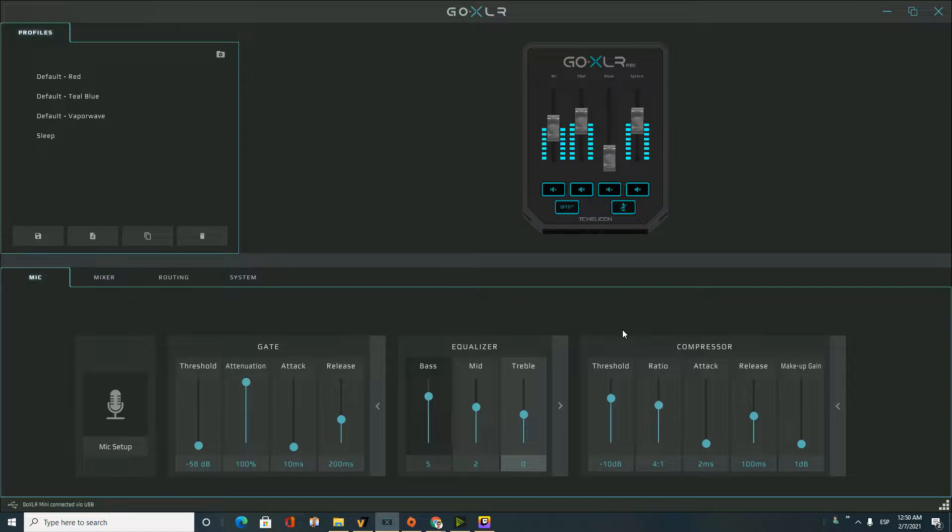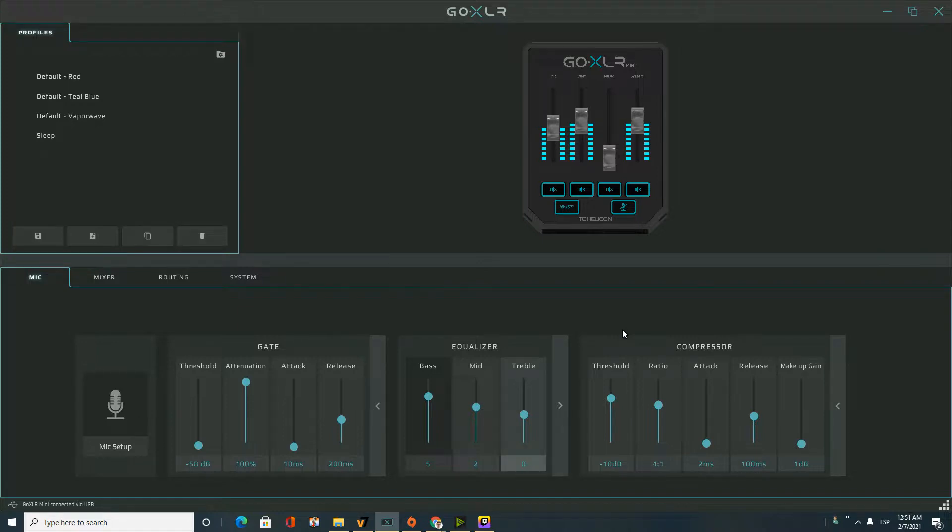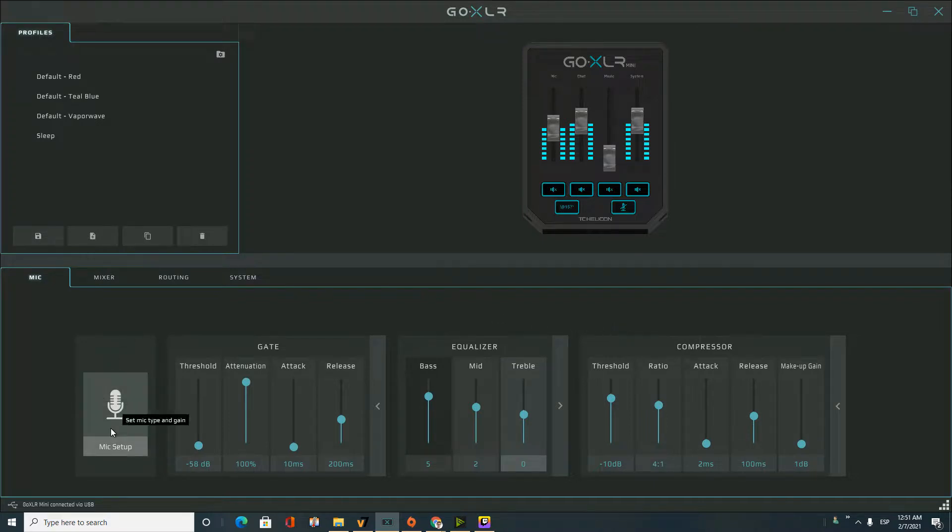And now the gain probably is more or less good, but I'm not sure. You know, I mean, for me, this is not easy to set my gain for my mic.